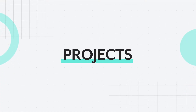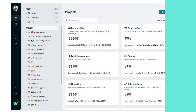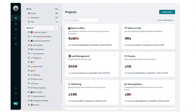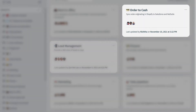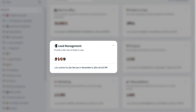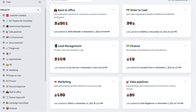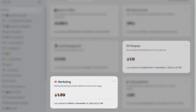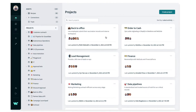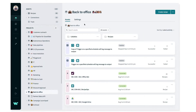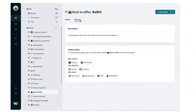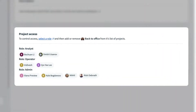Projects are a flexible way to organize your automations. You can organize your automation assets by business process like order-to-cash, lead management, or others, or you can organize them by department like marketing, finance, or sales. You can also control the recipes, applications, and members that belong to a project.